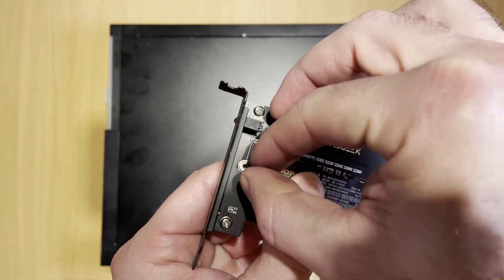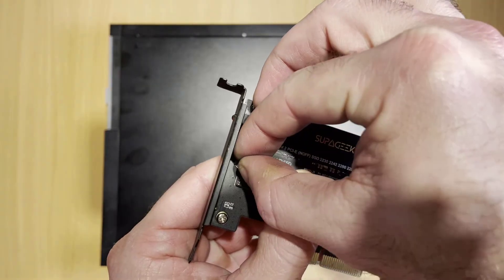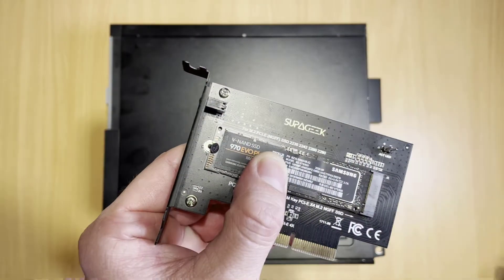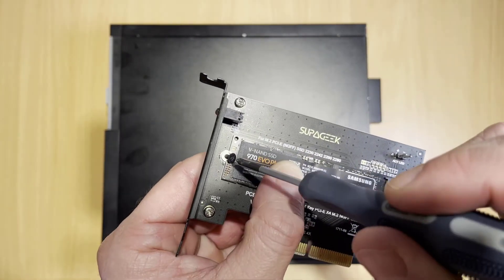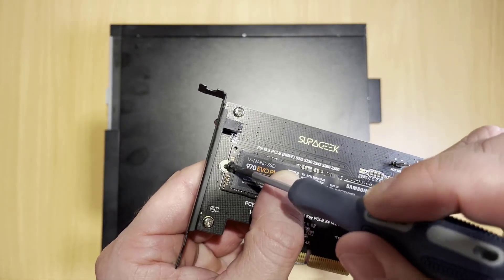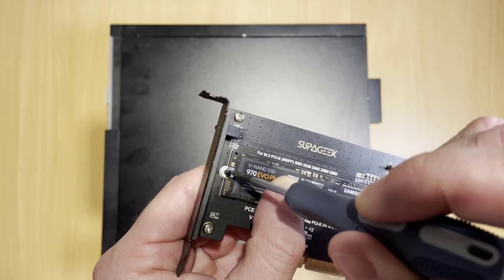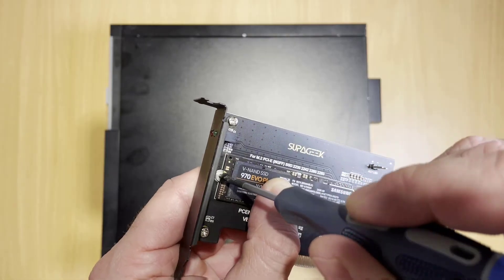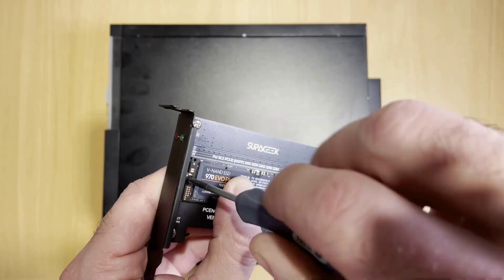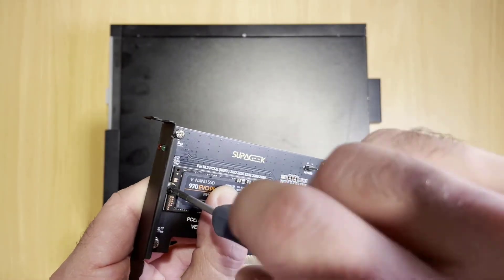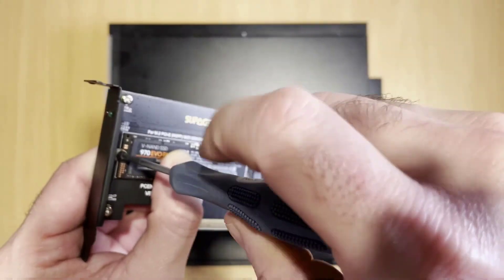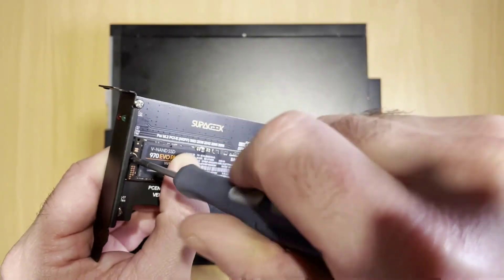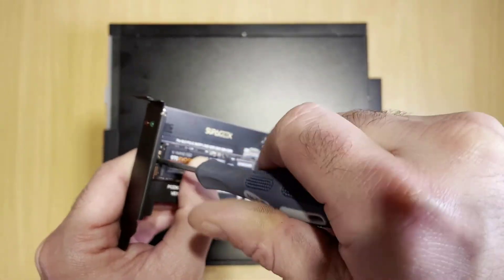It comes with the adapter. The adapter comes with a full height and a half height bracket here. And the 7020 is a small form factor machine. So it's only got space for the half height, but that's fine.